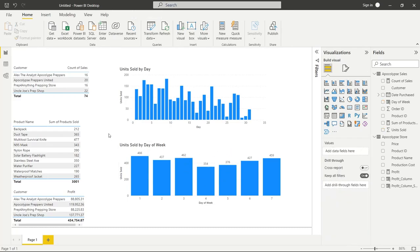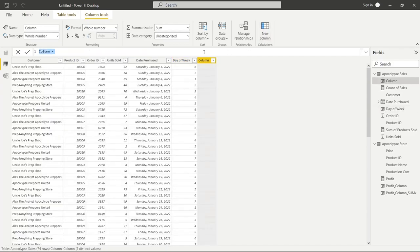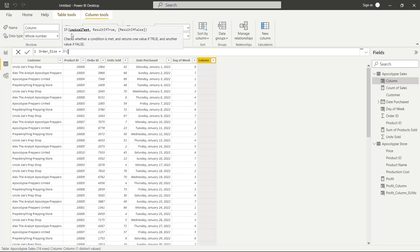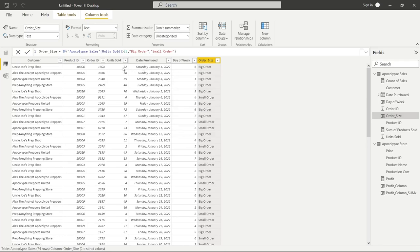Let's go back to our data and look at our last DAX function for this video. Let's create a New Column and look at the IF statement. If you've ever used Excel, you've heard of this — and you can do the exact same thing here in Power BI. We're going to name this one 'order_size'. We're going to say IF, perform a logical test: if Units Sold is greater than 25, then if true we return 'big order', and if false we return 'small order'. Close the parentheses, click OK, and now we can quickly see if each row is a big order or a small order.